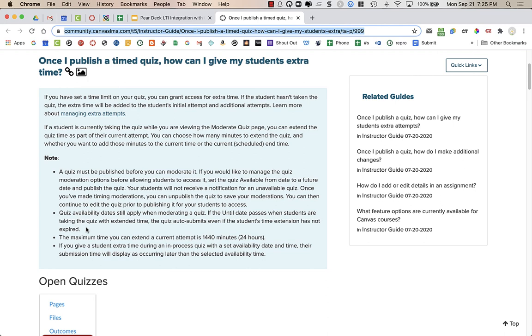So if you have a quiz that you set until 3:10 p.m. as the until date, and it's 3:05 right now, and you give a student 10 extra minutes, so the student would be done at, let's say, 3:15.